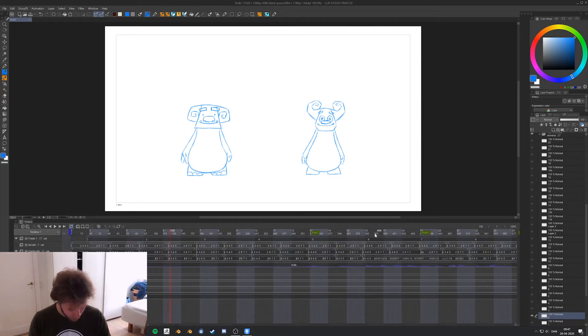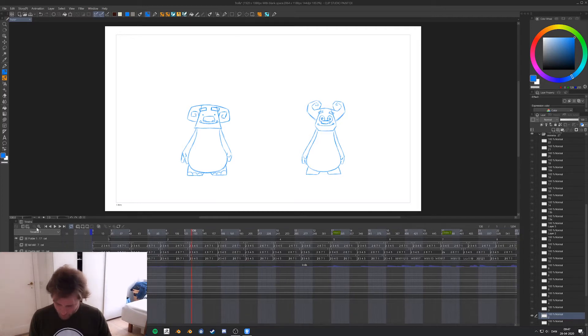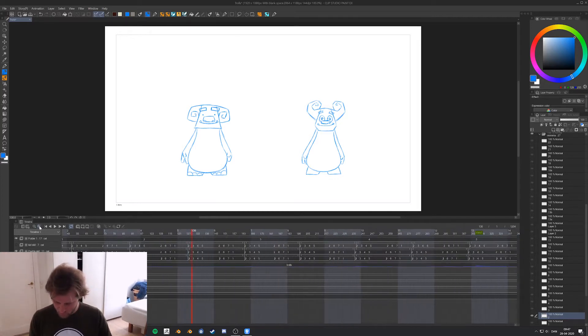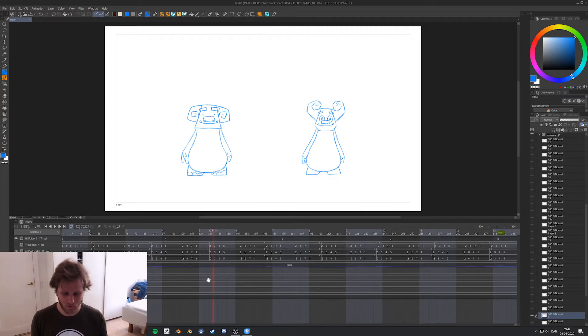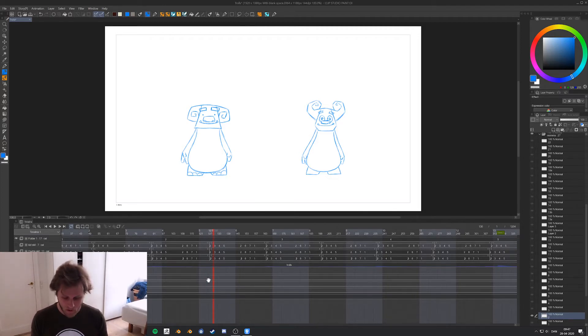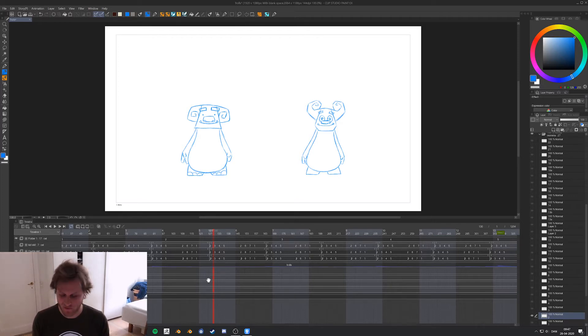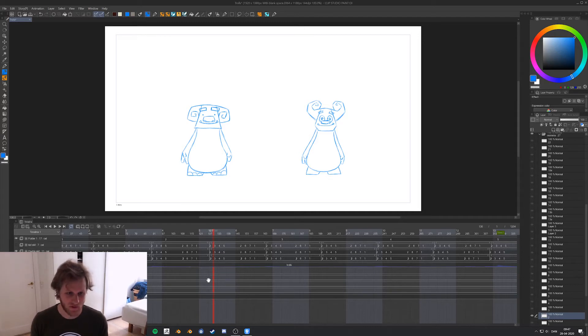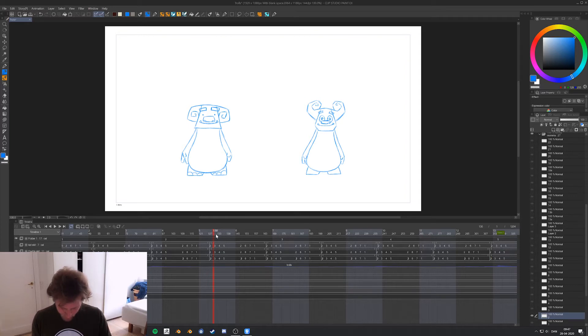When I started using Clip Studio Paint I didn't know how to do this. I would sort of relink all the pages or the layers every time, but it's actually not that hard to do. I just needed to find the right tutorial, so maybe this one can be the right tutorial for someone out there. It's also possible on the iPad—I'll show that in the end.